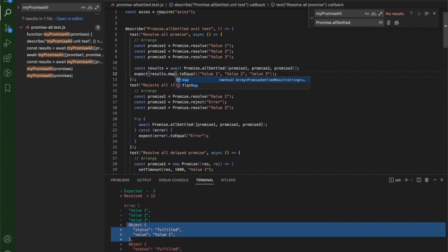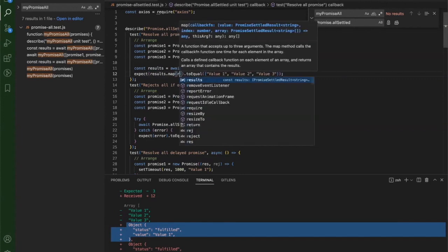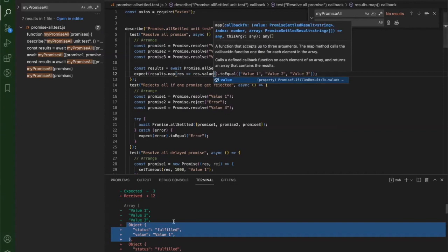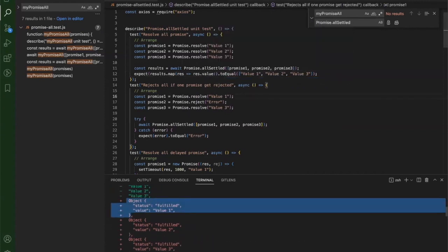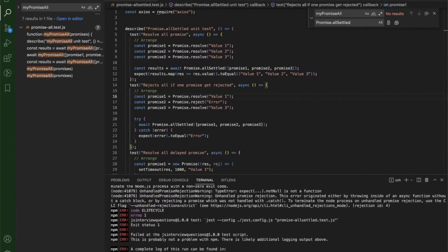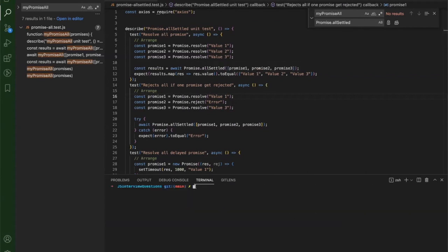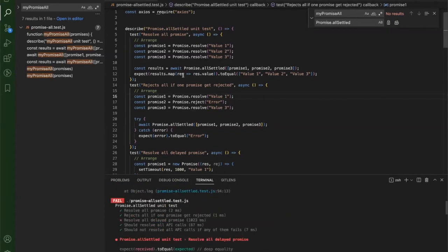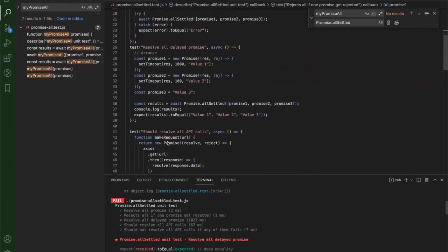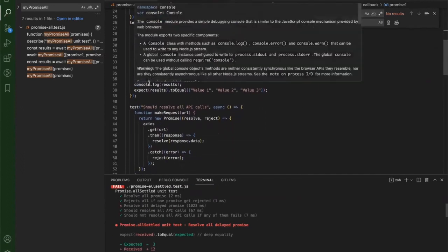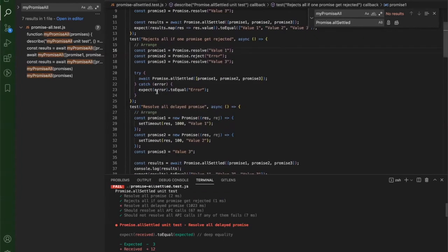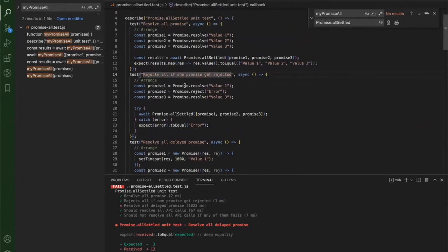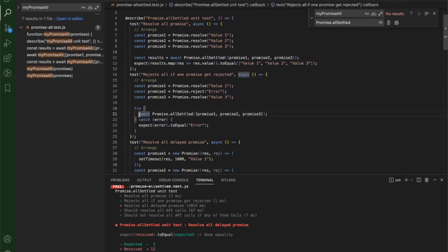To fix this, I transform the result to extract just the value using result.value. Running the tests again, two are still failing. Now the first test passes. Let's also check: if one promise gets rejected, only that will go into the error and the rest should still come through. Let me check what happens with 'const results'.